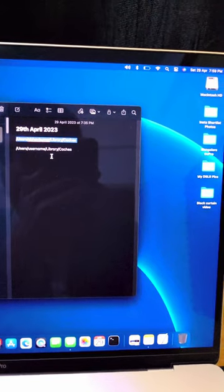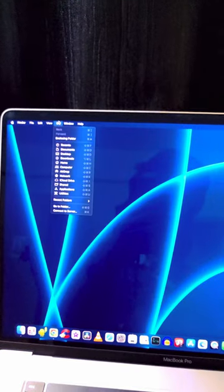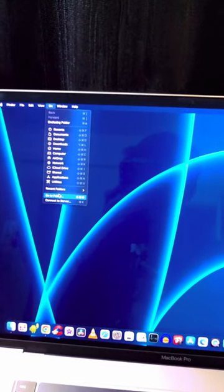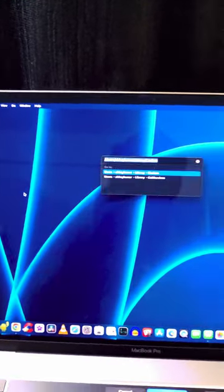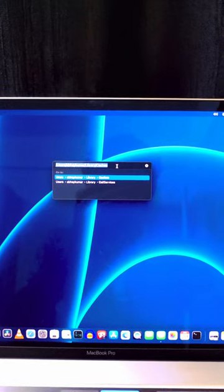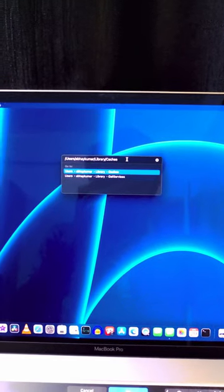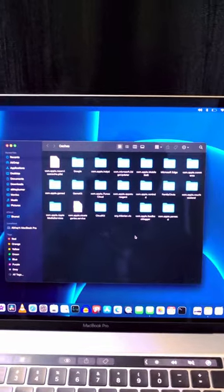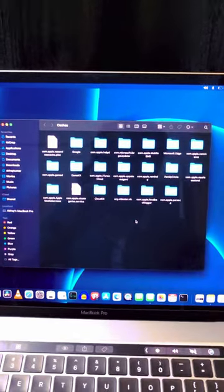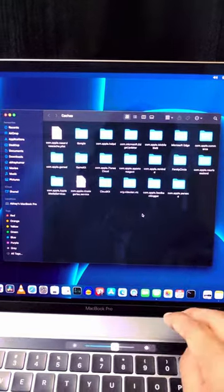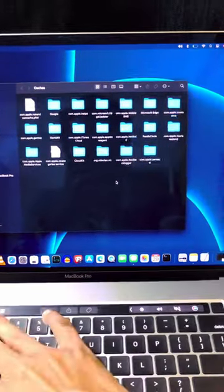So I'll be using this command. Just go to Go and let's go to Go to Folder, and here you come to this place and just enter this command and click on Enter. You can find all the cache files that are present on your system.